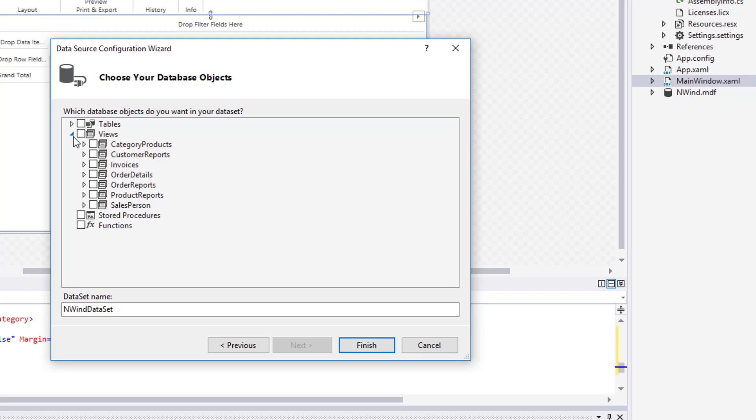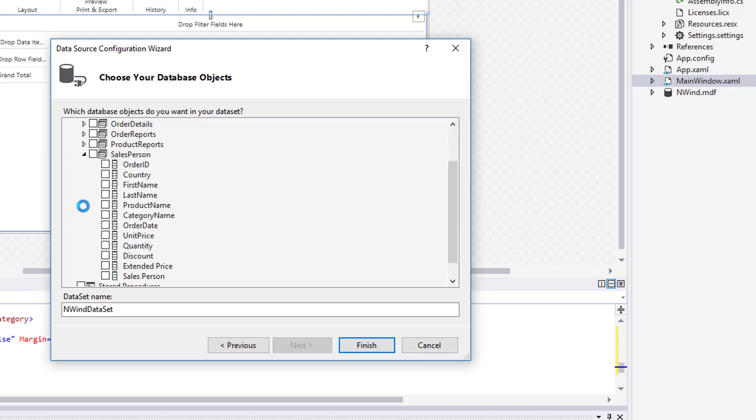Go ahead and expand the salesperson view. Select the following columns: country, product name, category name, order date, quantity, extended price, and salesperson.